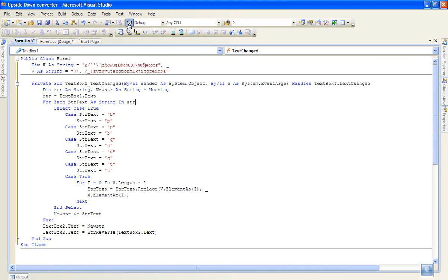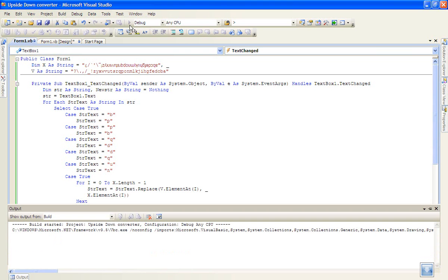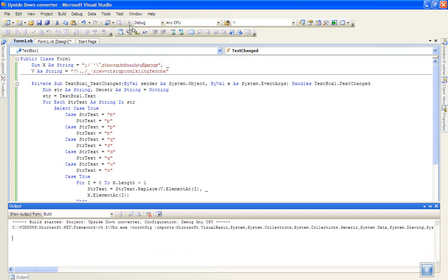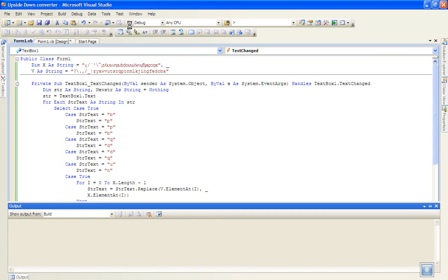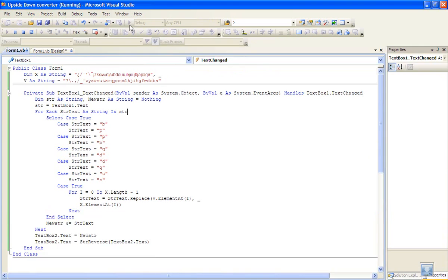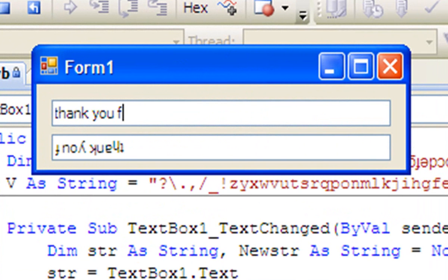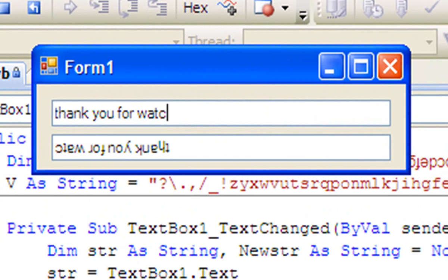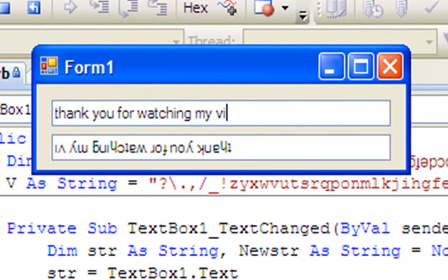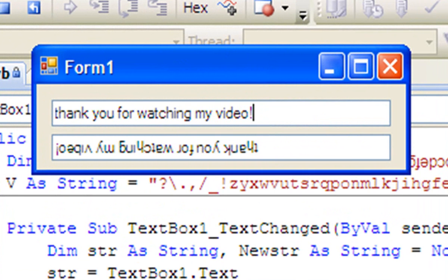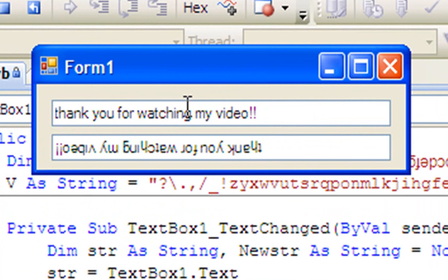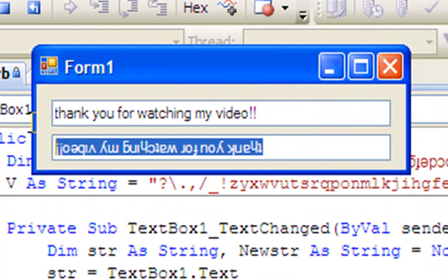Then let's debug it and test it. As you can see, textbox 2 will be the upside down text.